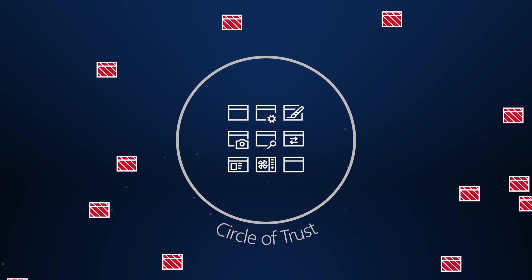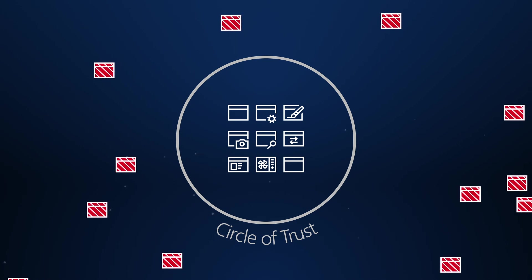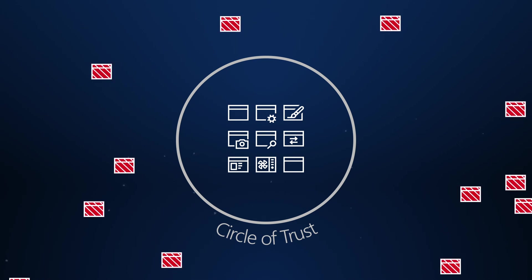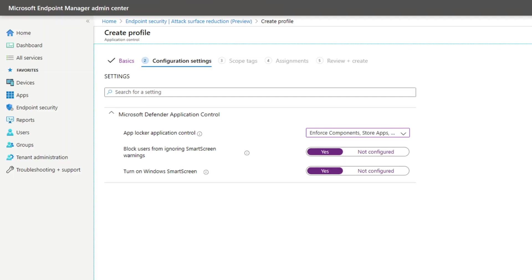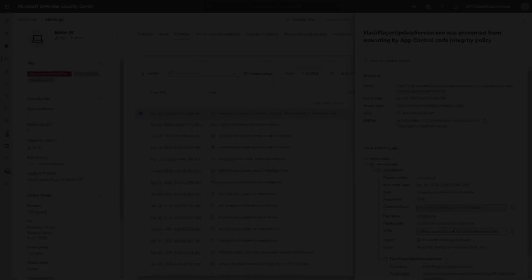First, you can trust all apps that have good reputations from Microsoft. Organizations can also automatically trust applications they deploy by using Microsoft Intune or System Center Configuration Manager.